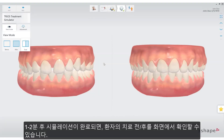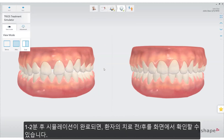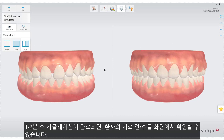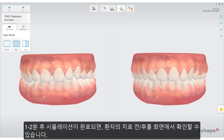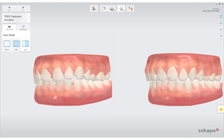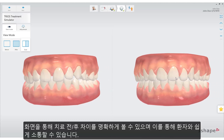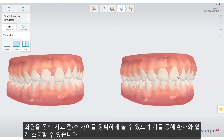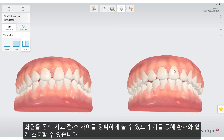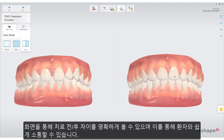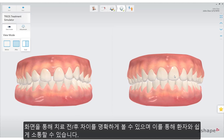Once processing is completed, after one or two minutes, the simulation is shown side by side with the original position of the patient's teeth. The differences between pre- and post-treatment can be clearly shown and communicated to the patient.